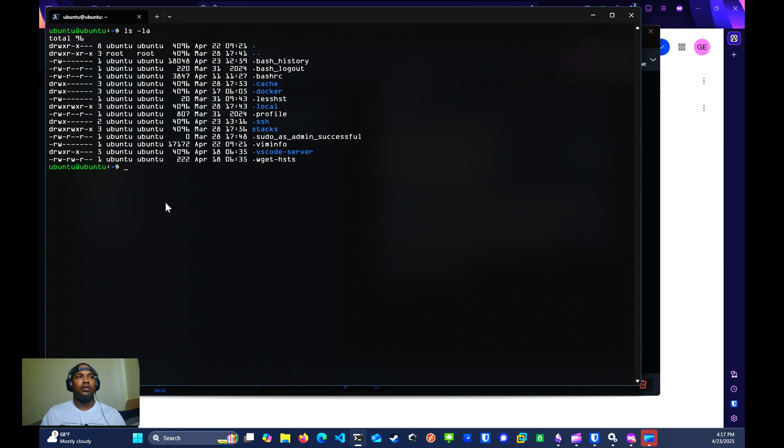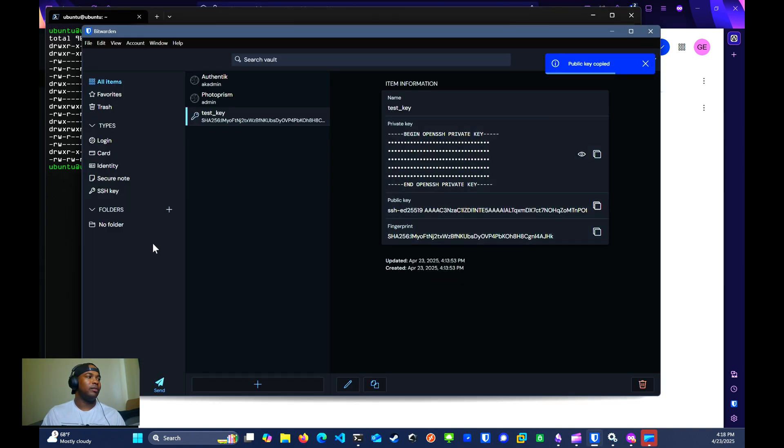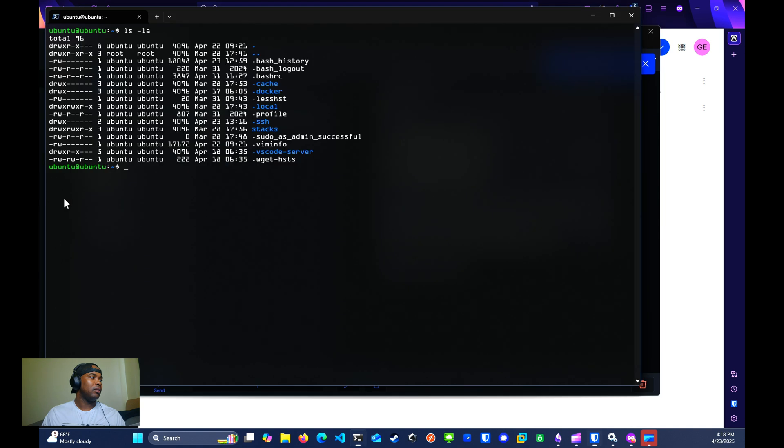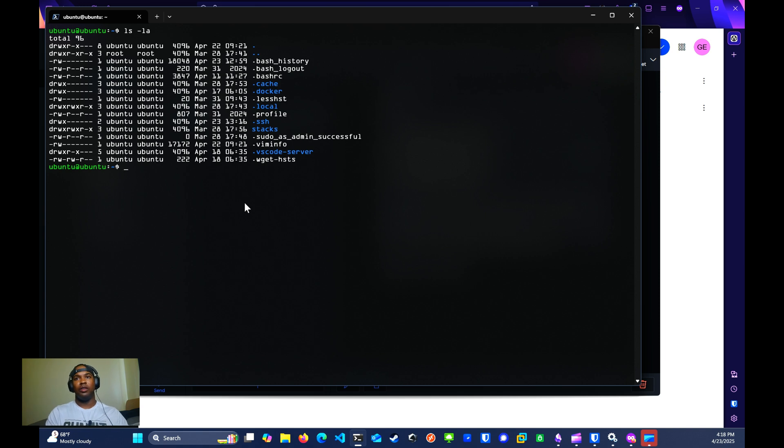First, you'll want to copy the key, the public key. Now if we go log into our server, you should be in the home directory of the user that you logged into.